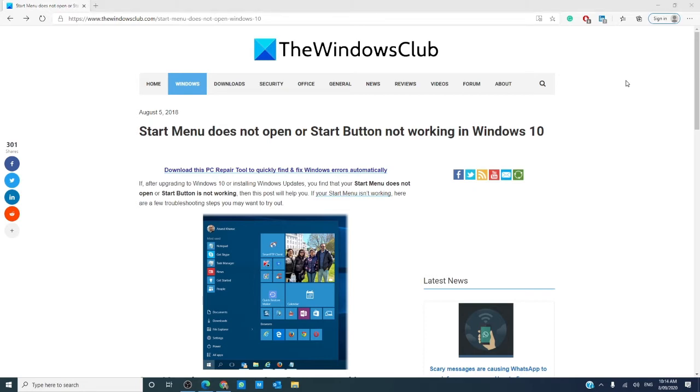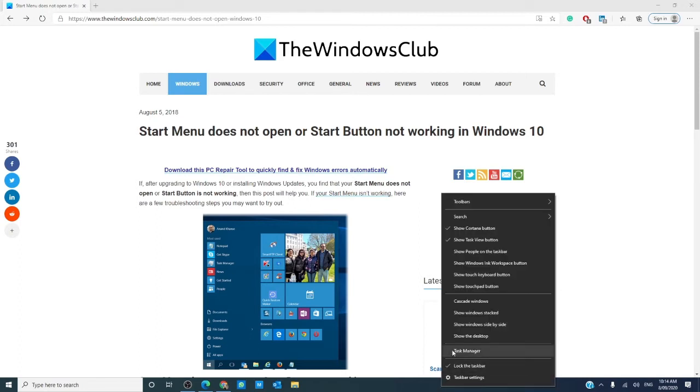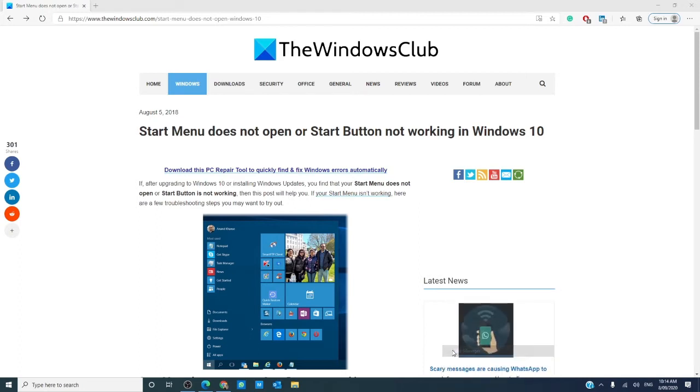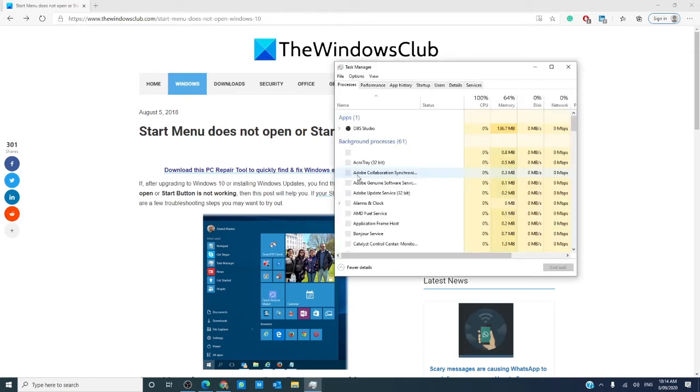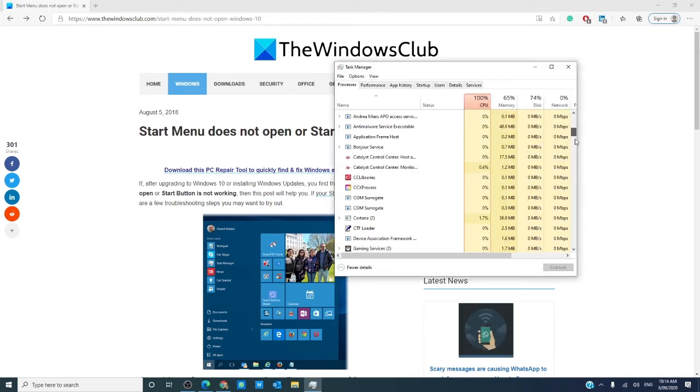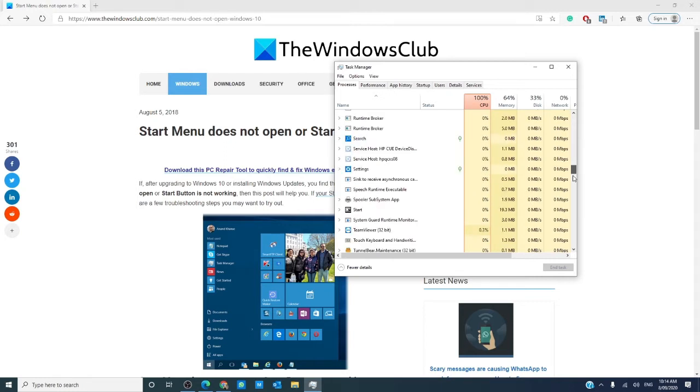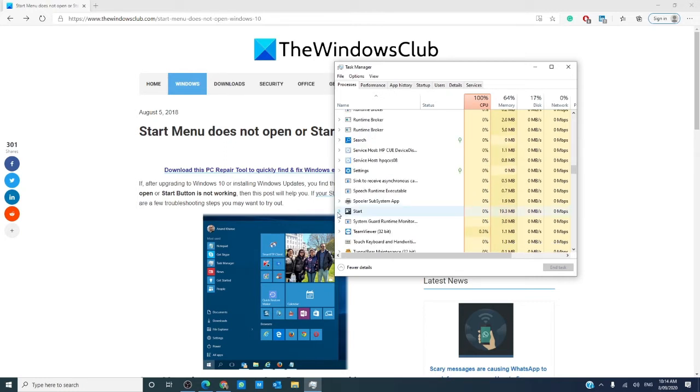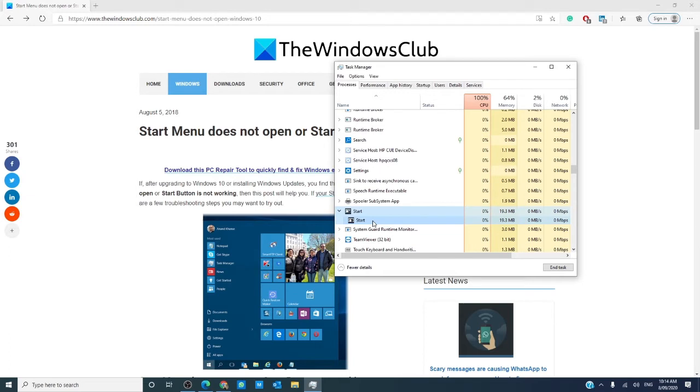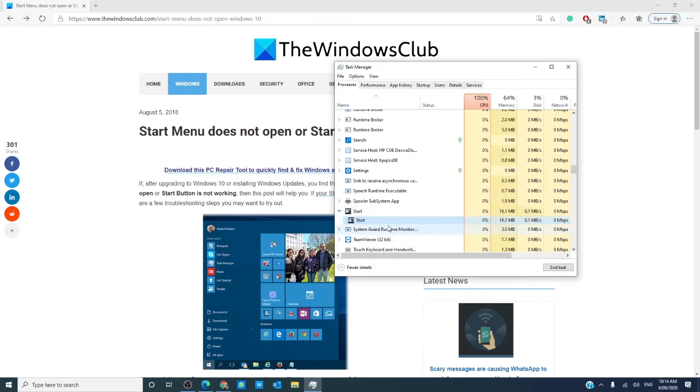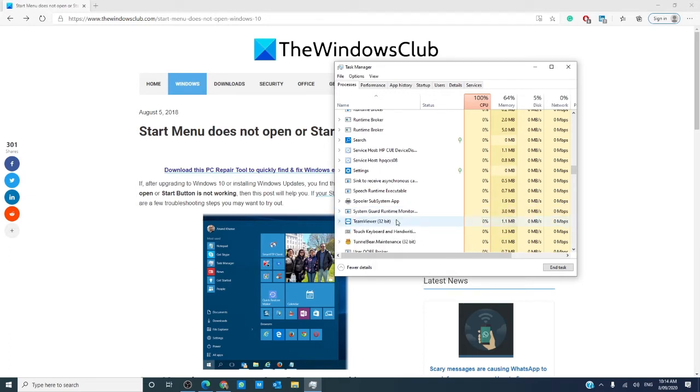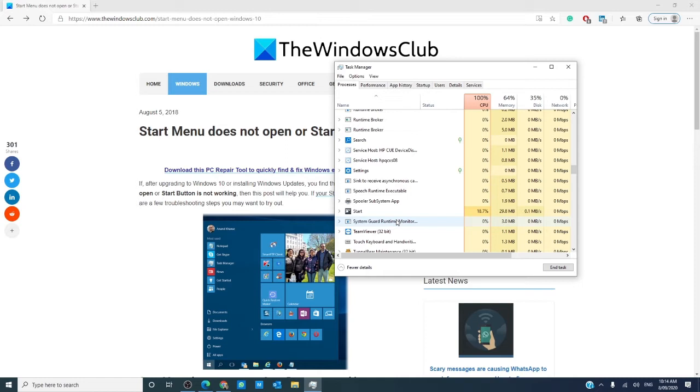Let's start by trying to restart the start menu. Open the task manager, then you'll want to find start. Click on the arrow, right-click on start, click end task. The start menu will shut down and restart. See if that helps.